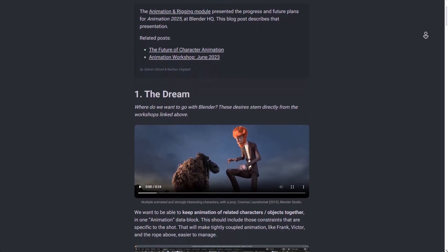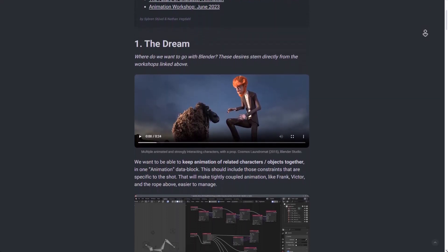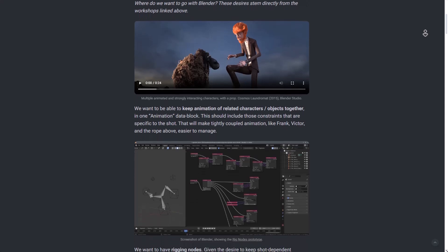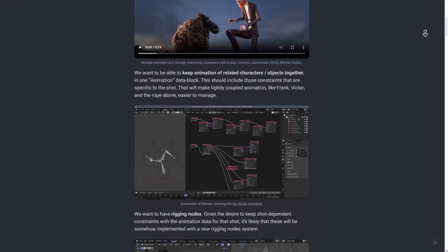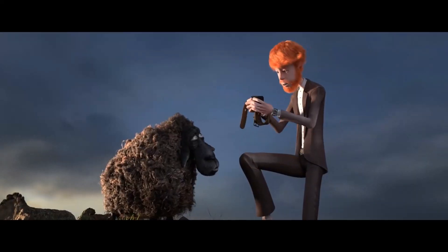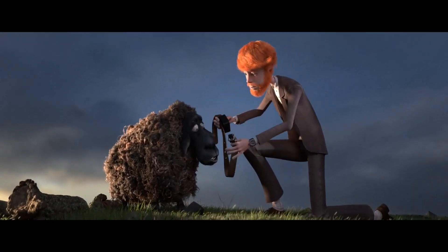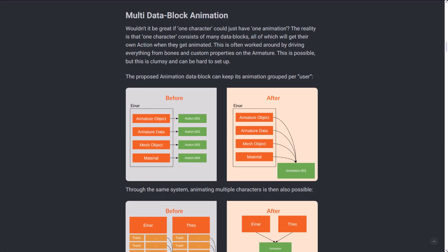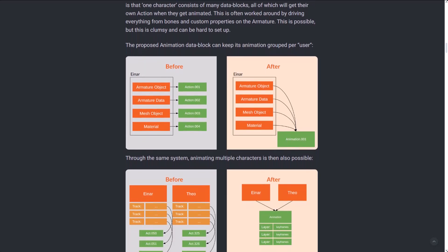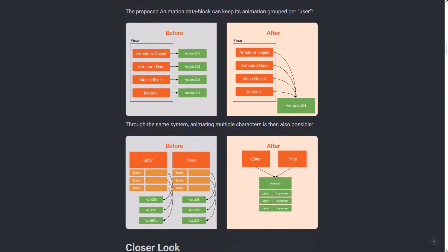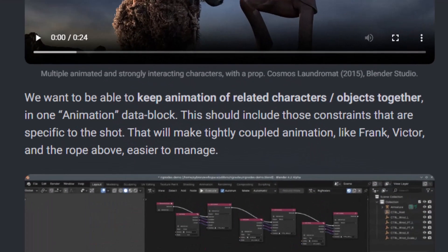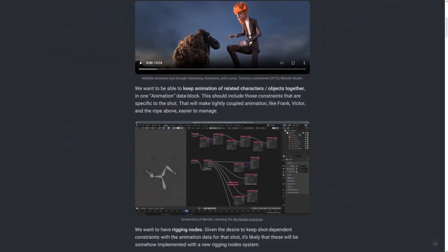this is a major new feature project which would be similar to non-destructive animation systems like Maya, 3D Studio Max, and Motion Builder. It is planned to replace the existing action block as a major animation container in Blender, making it possible to have multi-characters and props animated from the same animation data block rather than relying on individual actions. As they've mentioned in the blog post, we want to be able to keep animation of related characters and objects together in one animation data block, and this should include those constraints that are specific to the shot.